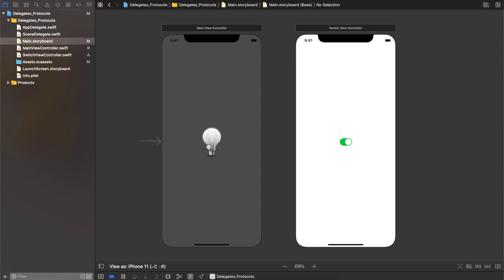I'm going to give a very quick tour of the starter project, and in case you want to follow along, I'm going to leave a link in the description to the starter project, so feel free to download. Otherwise, I'm going to leave a link to the completed project as well, so you can just watch and later on download the full project.